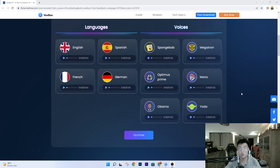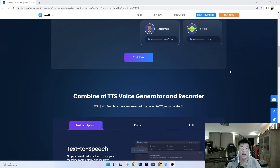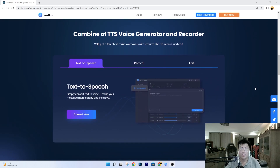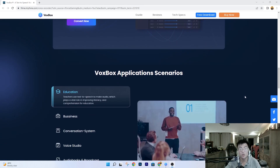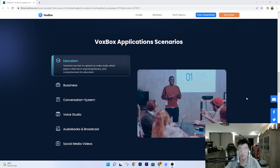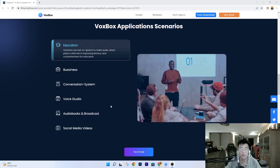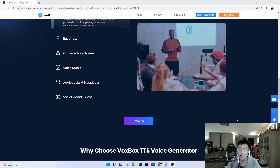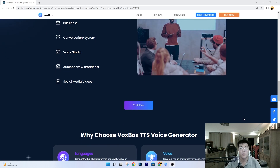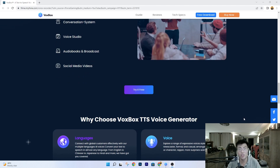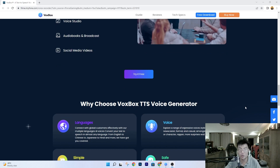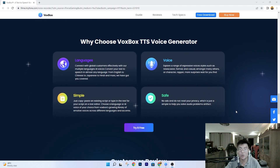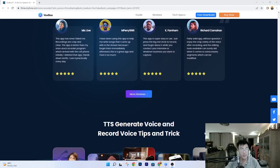I'm going to walk you through what voices they have and do a bit of a demonstration to show you how it actually works and how it sounds. You can also edit your voices, so it's really an all-in-one software. You can use it for business, conversation, voice studio, podcasts — whatever you want. Most people use it for TikTok, since TikTok videos often have voiceovers. They also support many different languages.